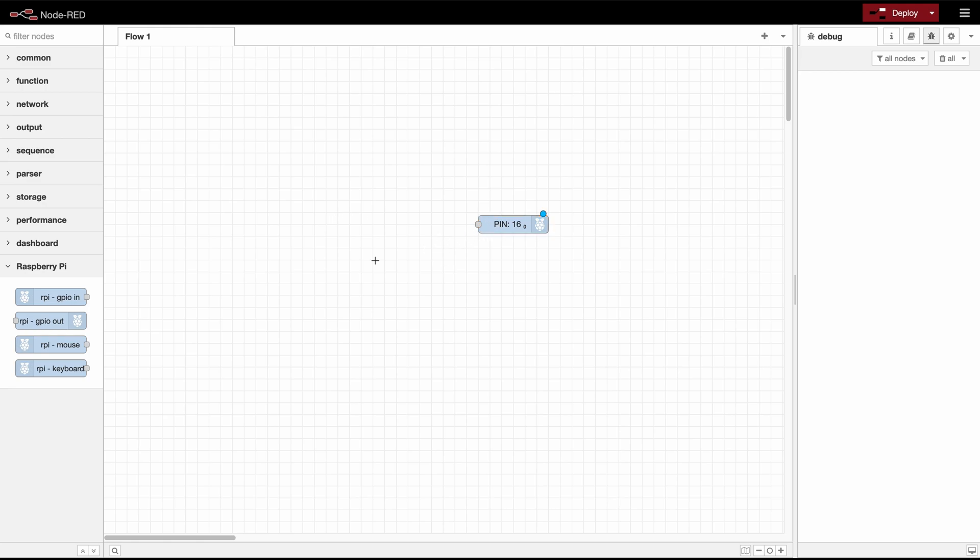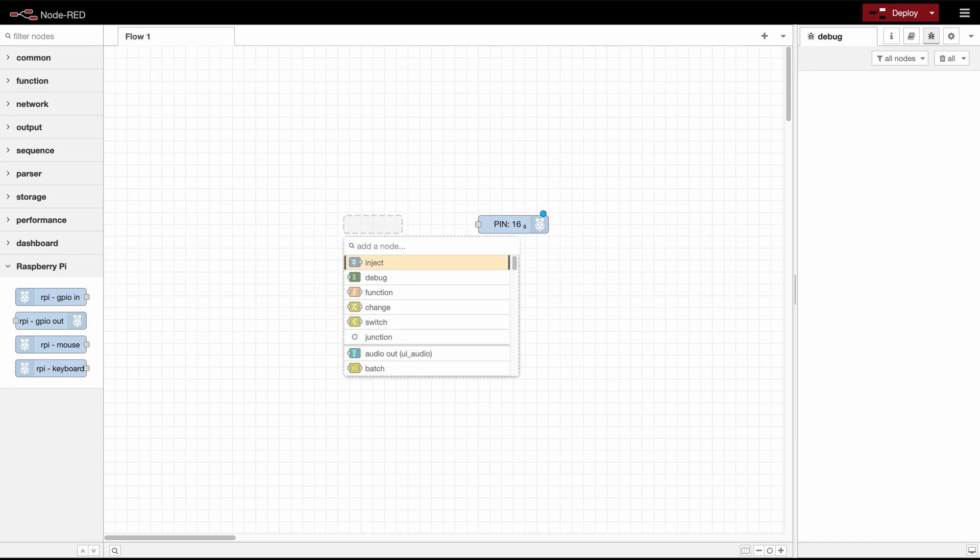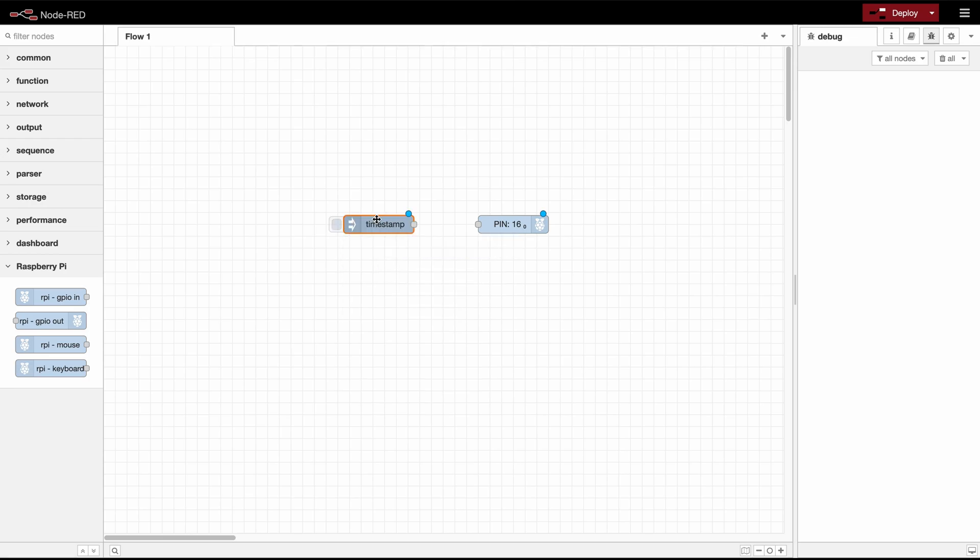Since we have selected the type to be digital output we can use simply two inject nodes with one of them setting a boolean true and the other one a boolean false.